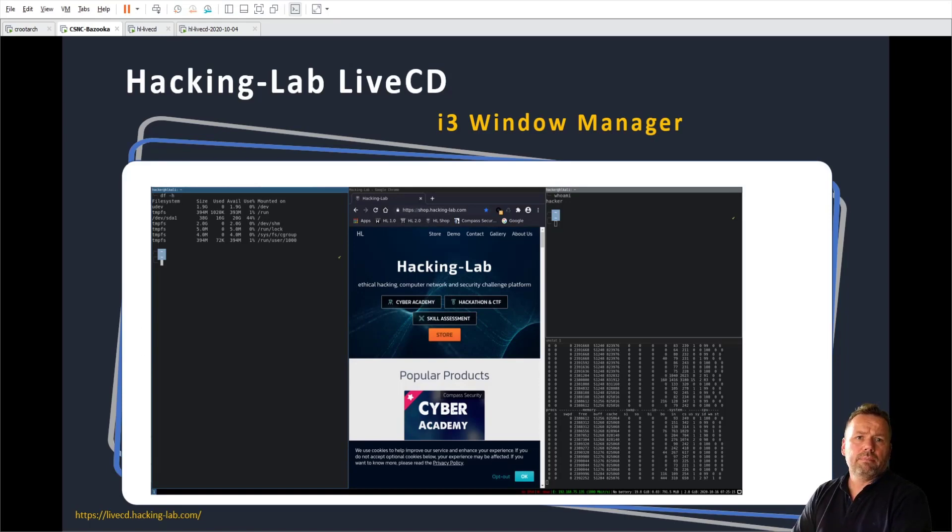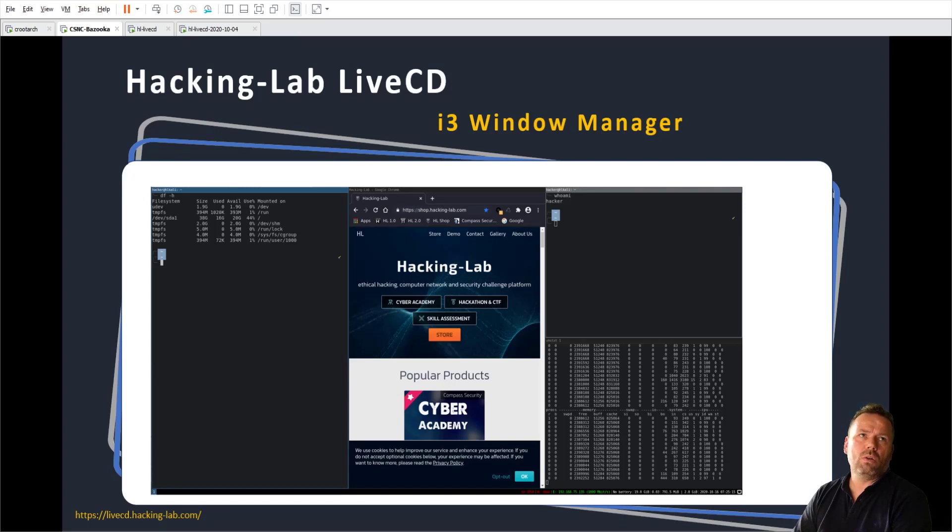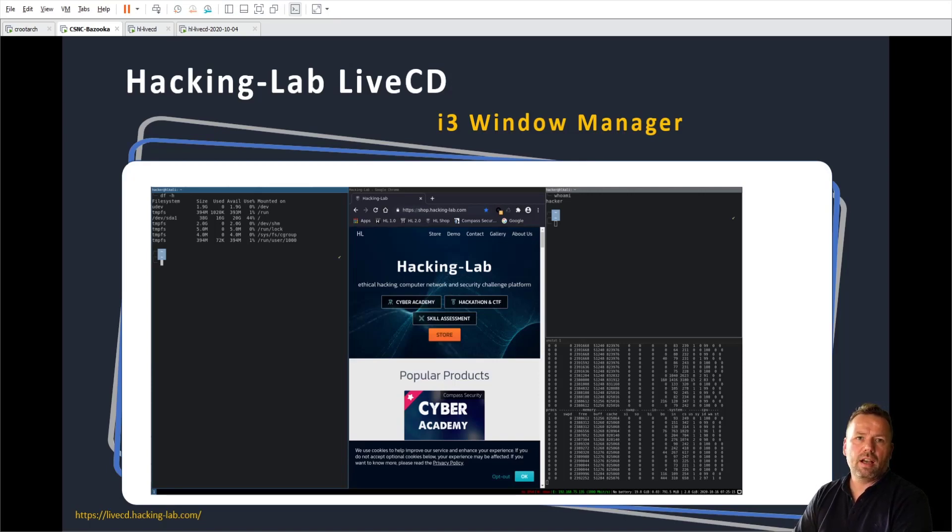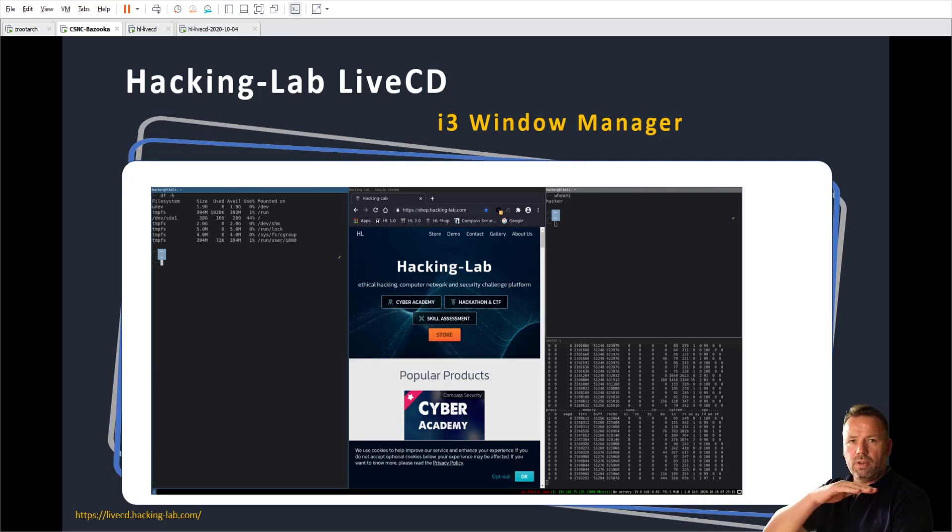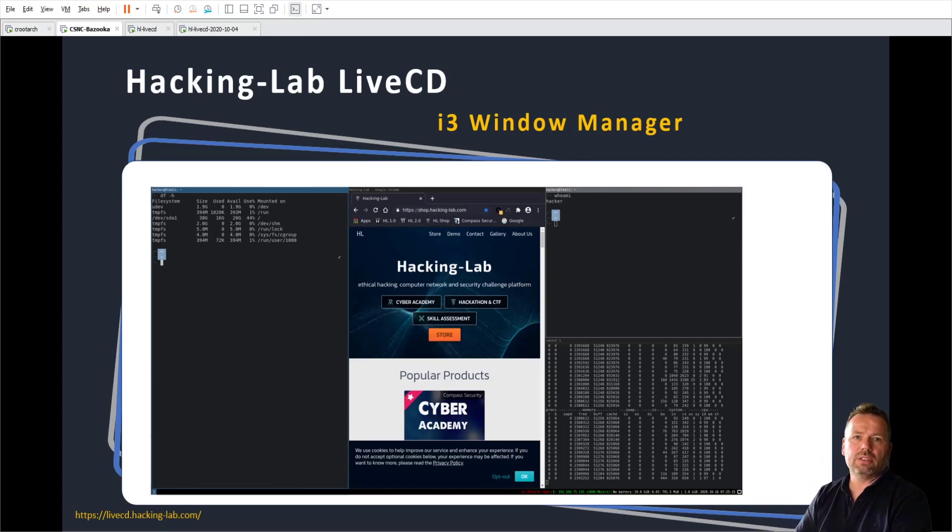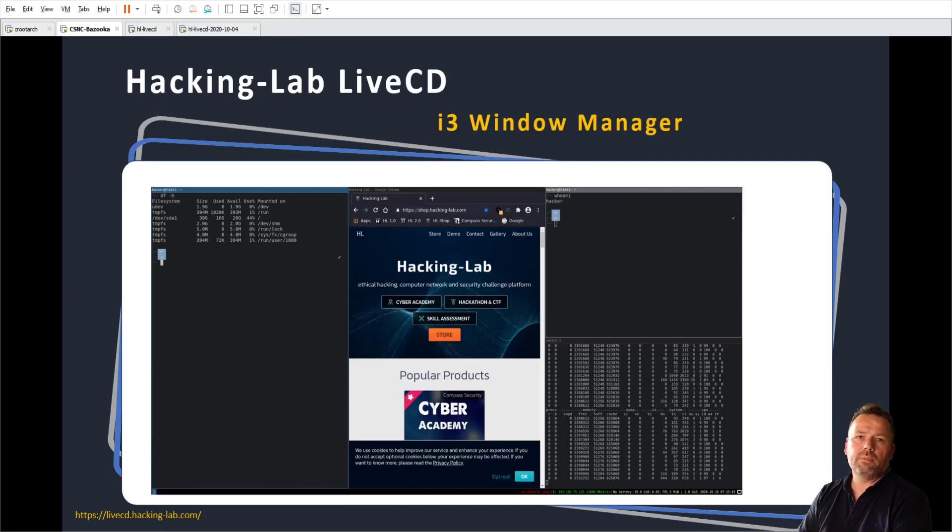The i3 is geared towards the console and terminal windows based people. So it's a geek style window manager. It's made for efficiency. You can create, move or rearrange windows quite easily and fast. But you need to get a learning curve - at the beginning you are slow and then eventually you get quite fast.